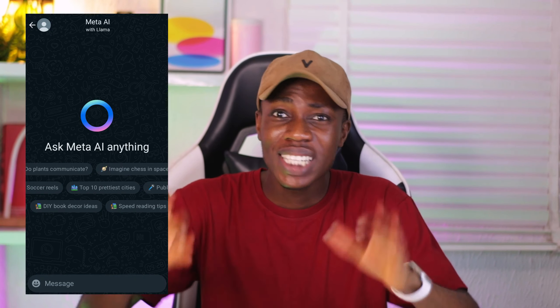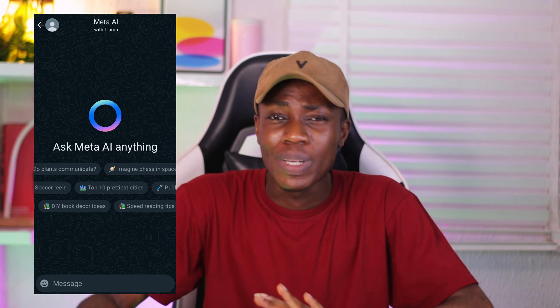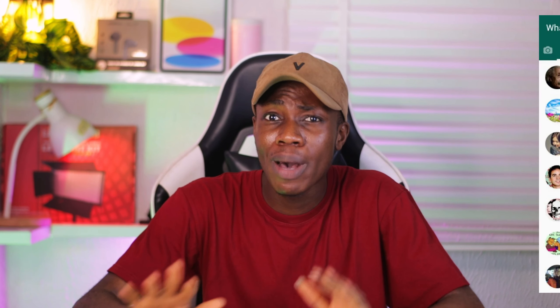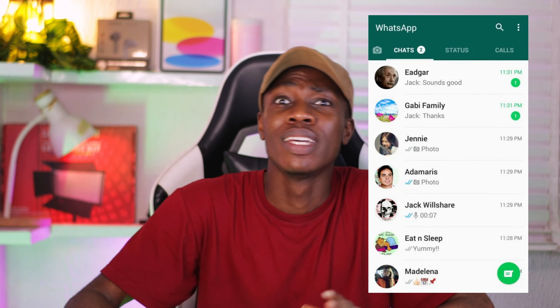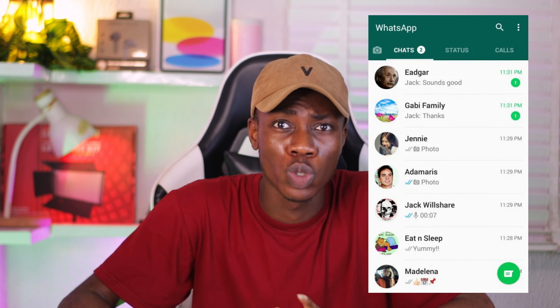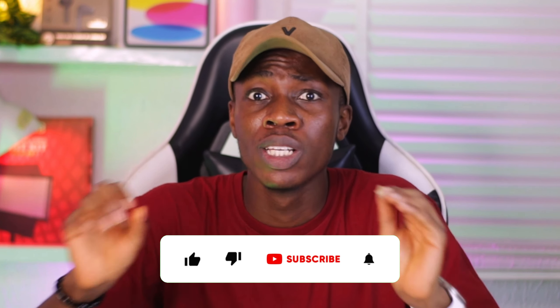For some people, this Meta AI on their WhatsApp is either annoying or frustrating, or they just don't want it on their WhatsApp. They'll want to go back to using their WhatsApp how it was before the Meta AI came as a new feature. And I'm sure you watching this video also want to go back to using your WhatsApp as it was before.